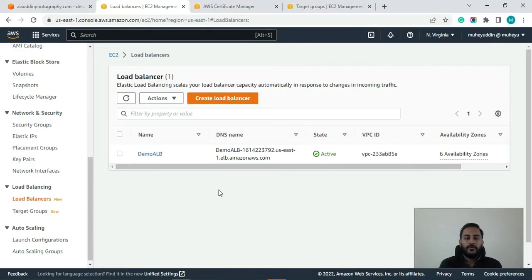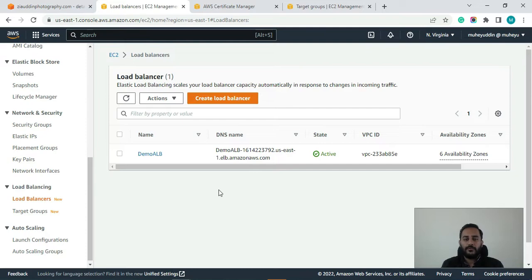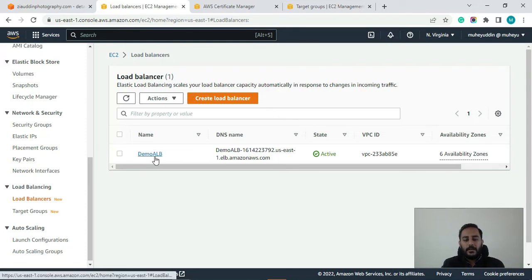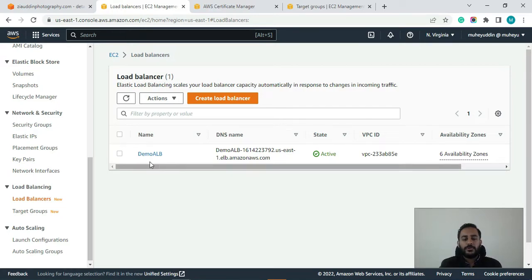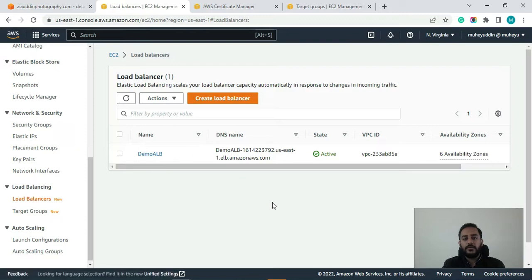So if you have watched my previous videos guys then you already know that we have created a load balancer. Here that load balancer is DemoALB for our domain name Mohayuddin.com. So now I will use this same load balancer to serve our another domain which is Ziauddinphotography.com.